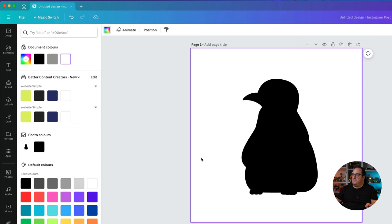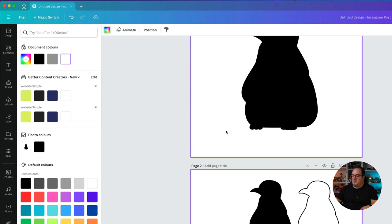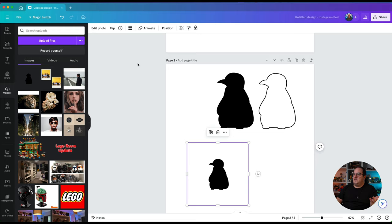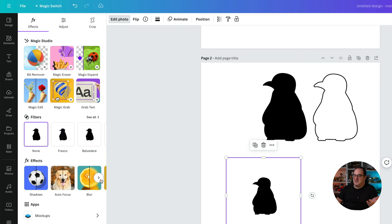That was the original image. If I come over to my uploads, you can see I've got the uploads here and now we've got a black image, but that doesn't help if you want to color it in. What we first need to do now is go to edit photo, then come over to the options here, go to the effects, and click on the duotone option.